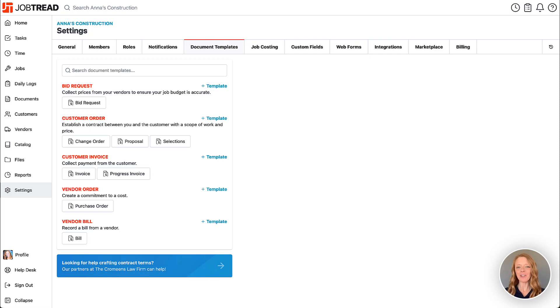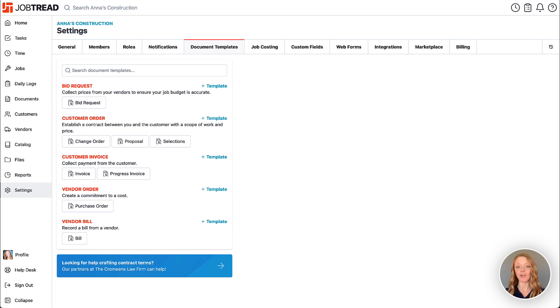Document templates allow you to create default settings for documents that you'll send to customers and vendors throughout your jobs. We have five different types of document templates.